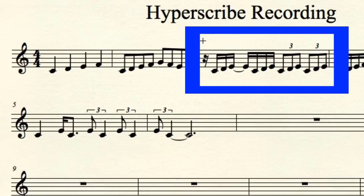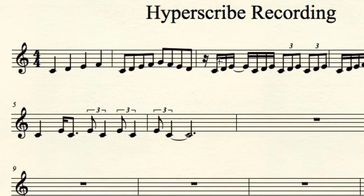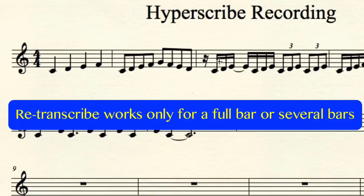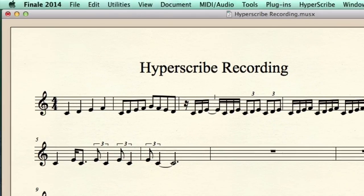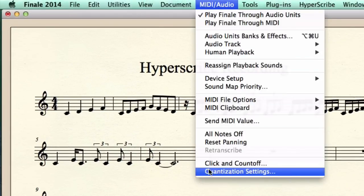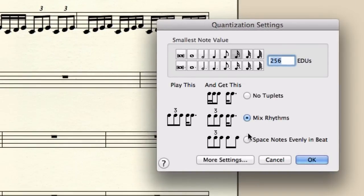I can't just select a portion of the measure and use a different quantization setting to re-transcribe it — Finale allows me to only transcribe an entire bar or more. I do want them all to be triplets. So let's go into the quantization settings and tell Finale to space notes evenly in beat. There's no way to tell Finale we only want triplets or tuplets, which is unfortunate. But by checking Space Notes Evenly, we can get a similar result. Press OK.